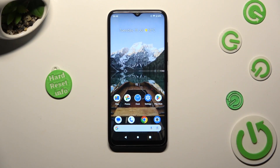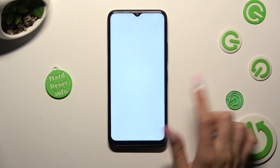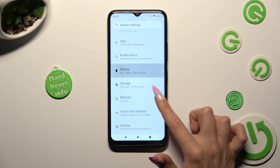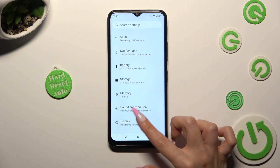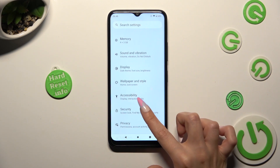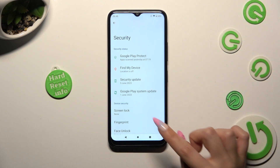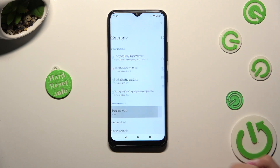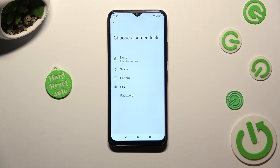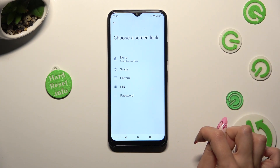You need to begin by opening the device's settings and scrolling down to access security. Following that, tap on screen lock and select one of those login methods: pattern, PIN, or password.